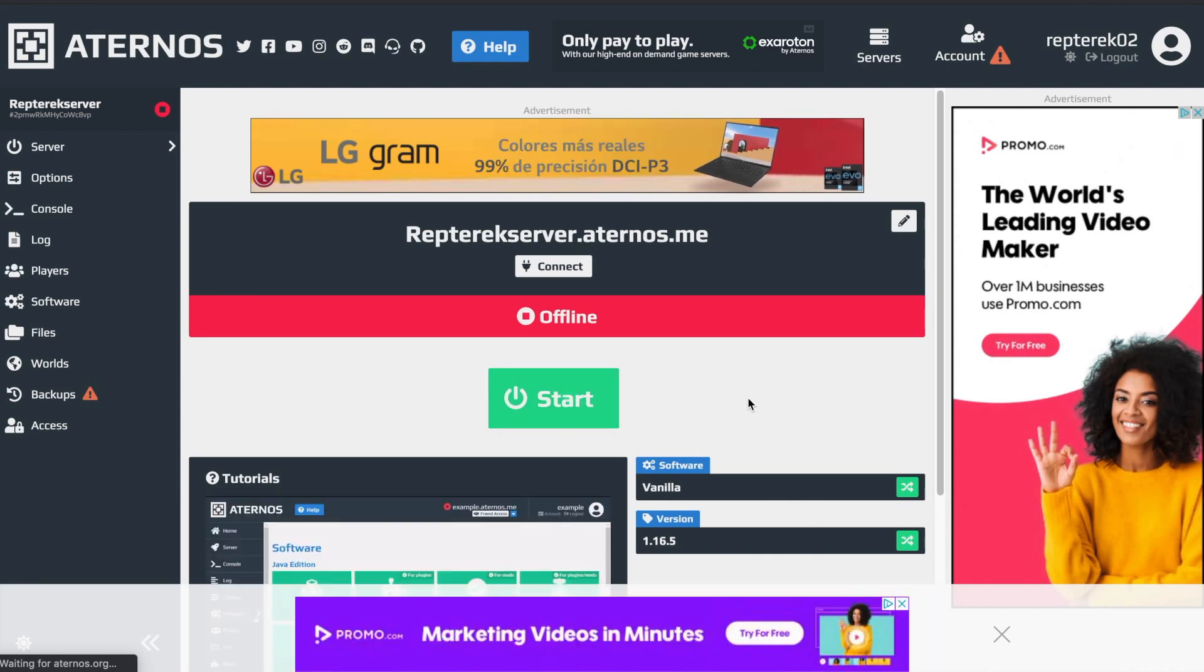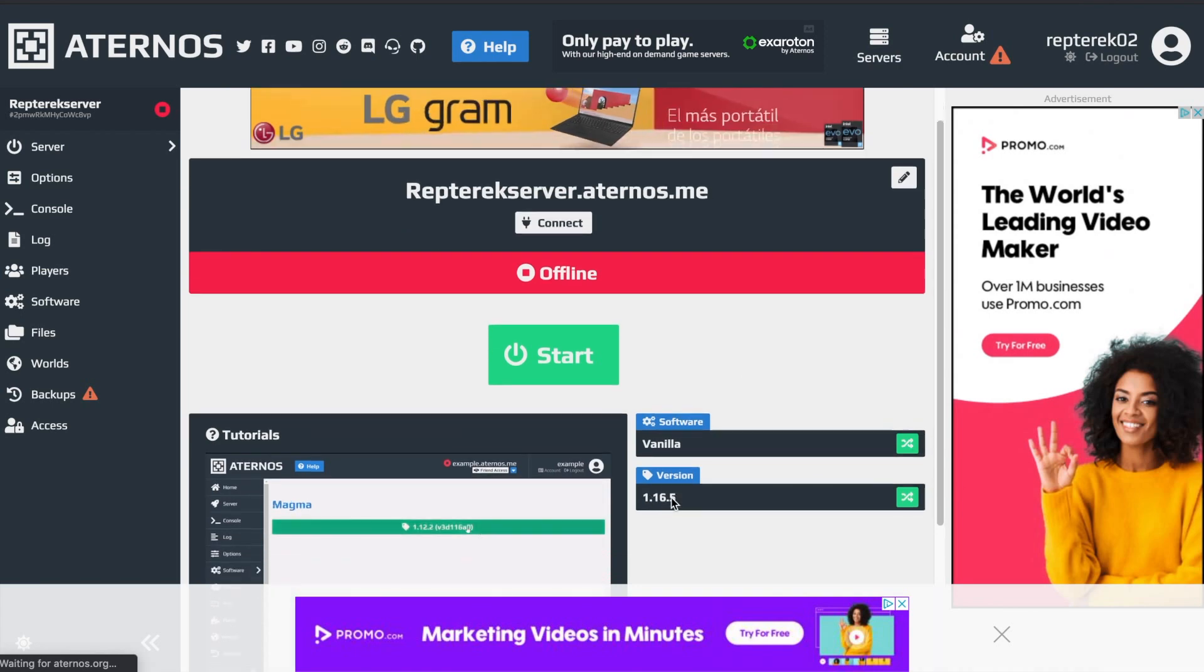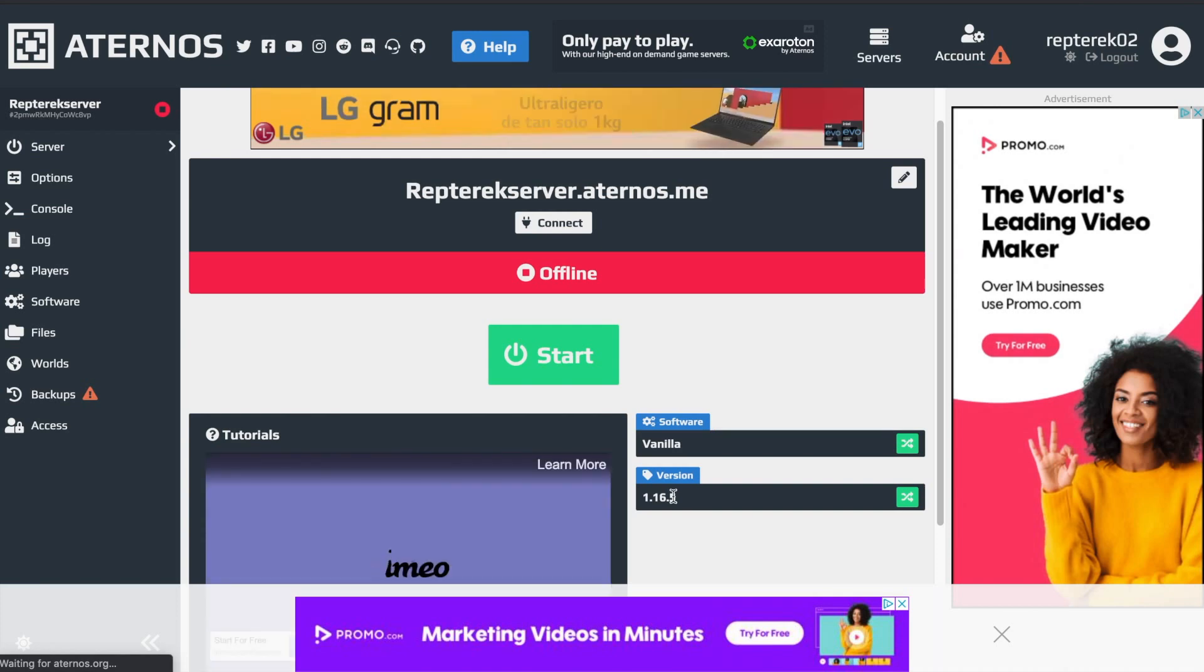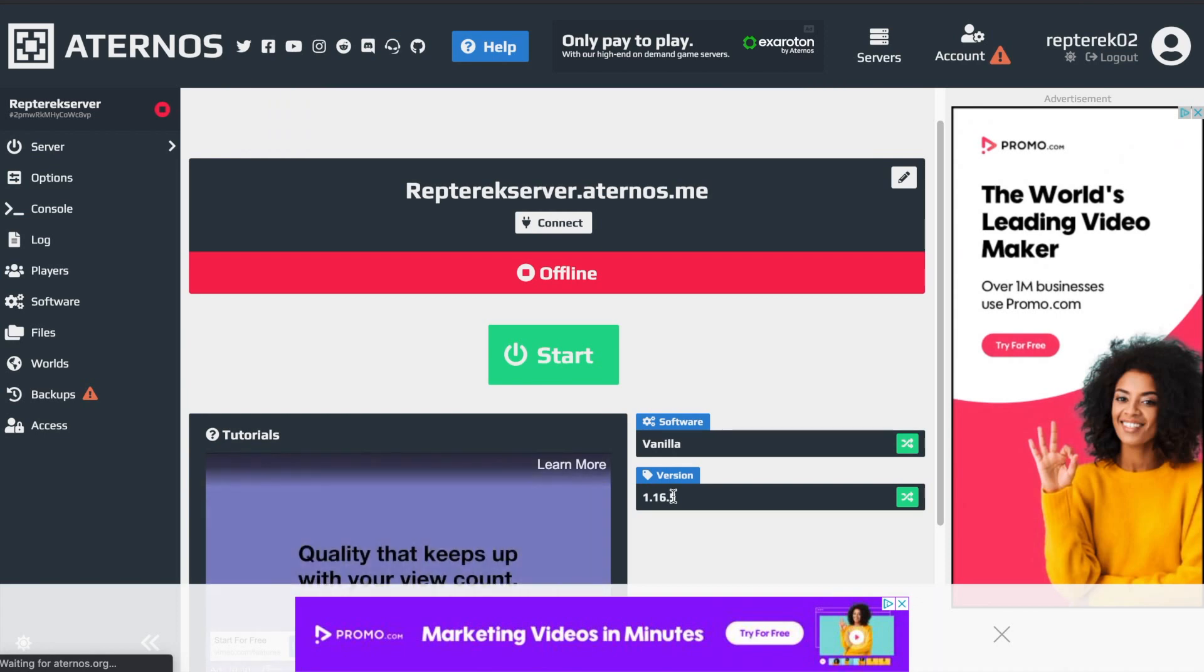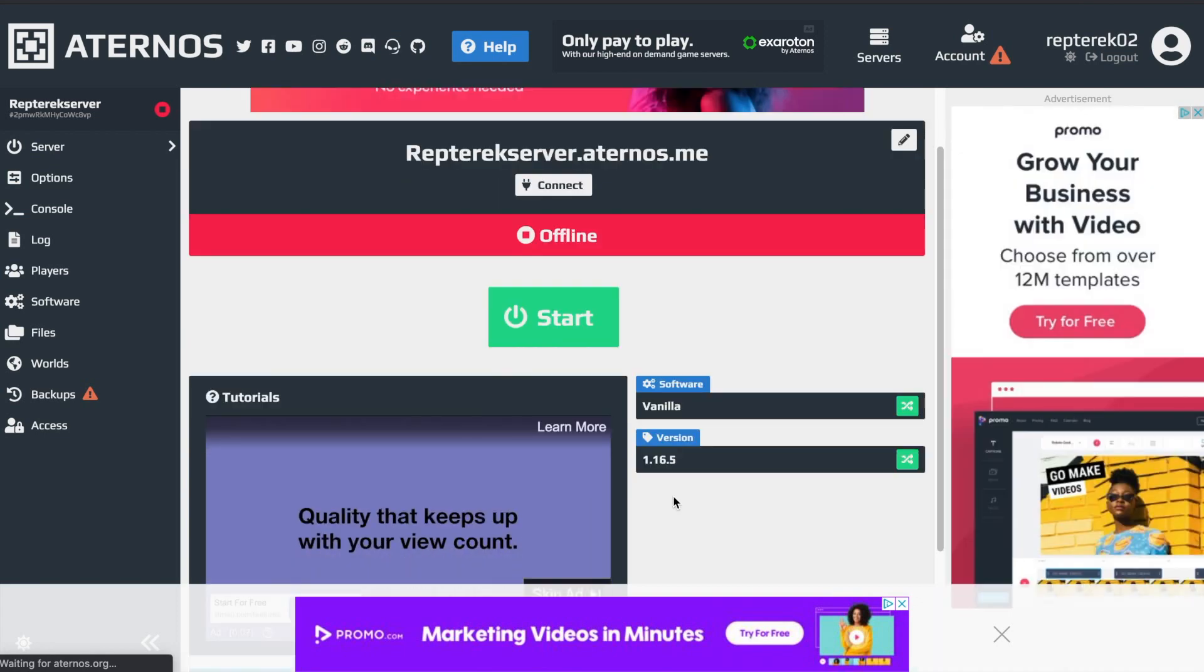And before we actually start the server, you have to make sure that you're in the right version because here you can change the version that the server is in. And you can make sure that the version that the server is in and the version that your game is in are the same version.